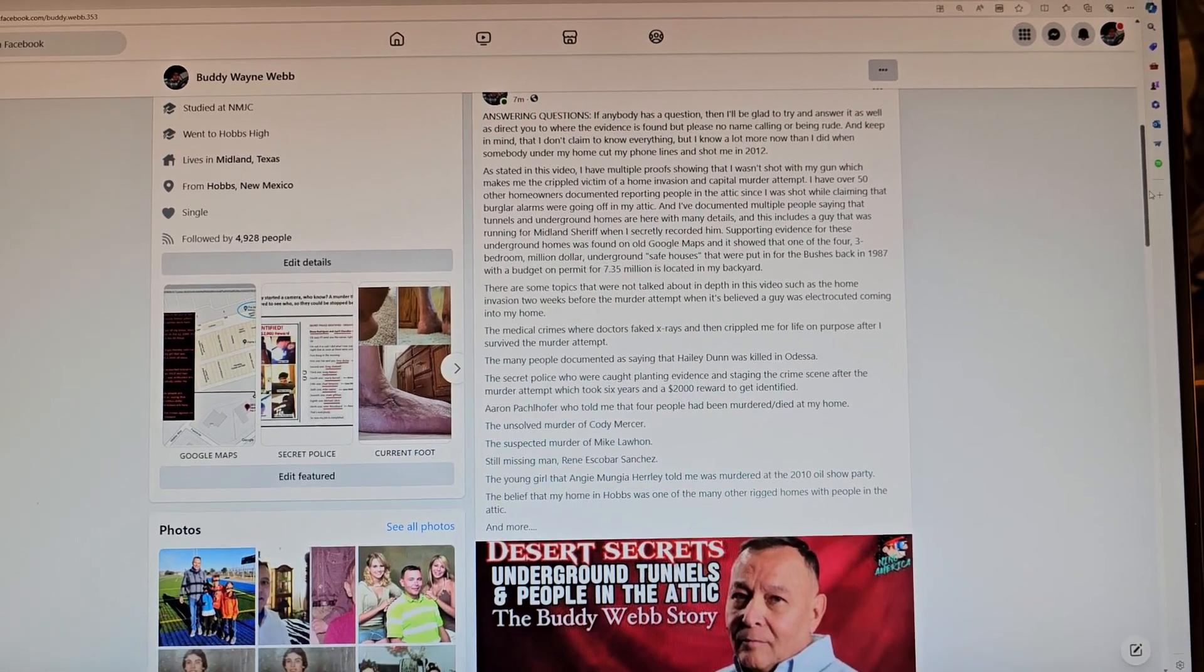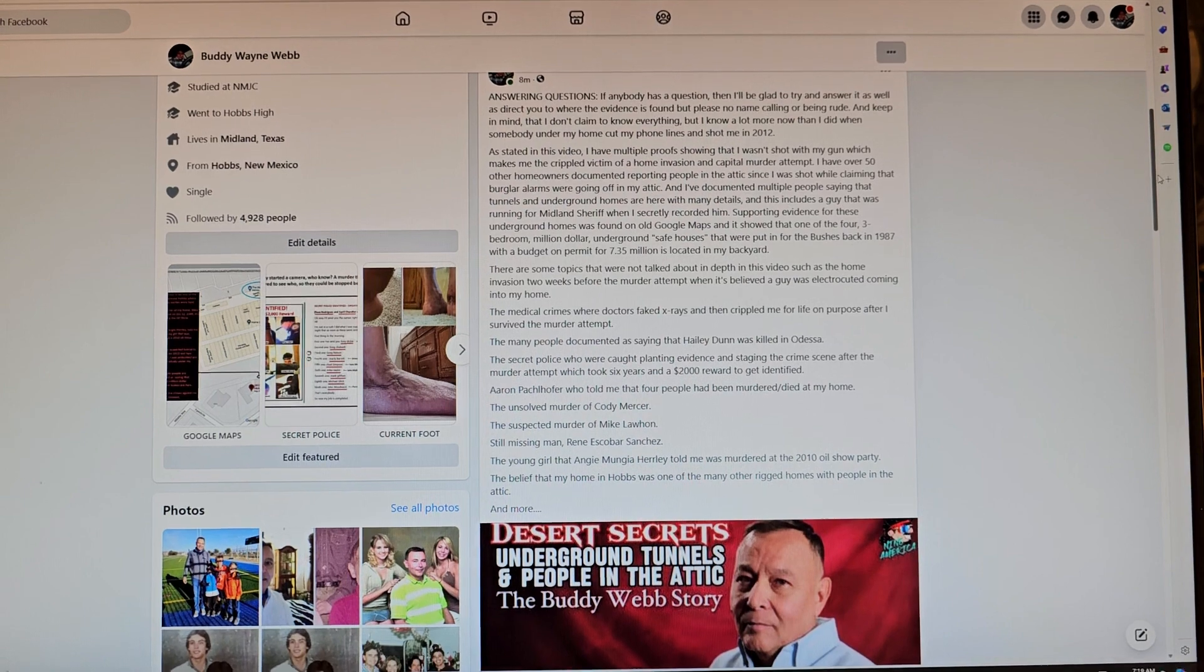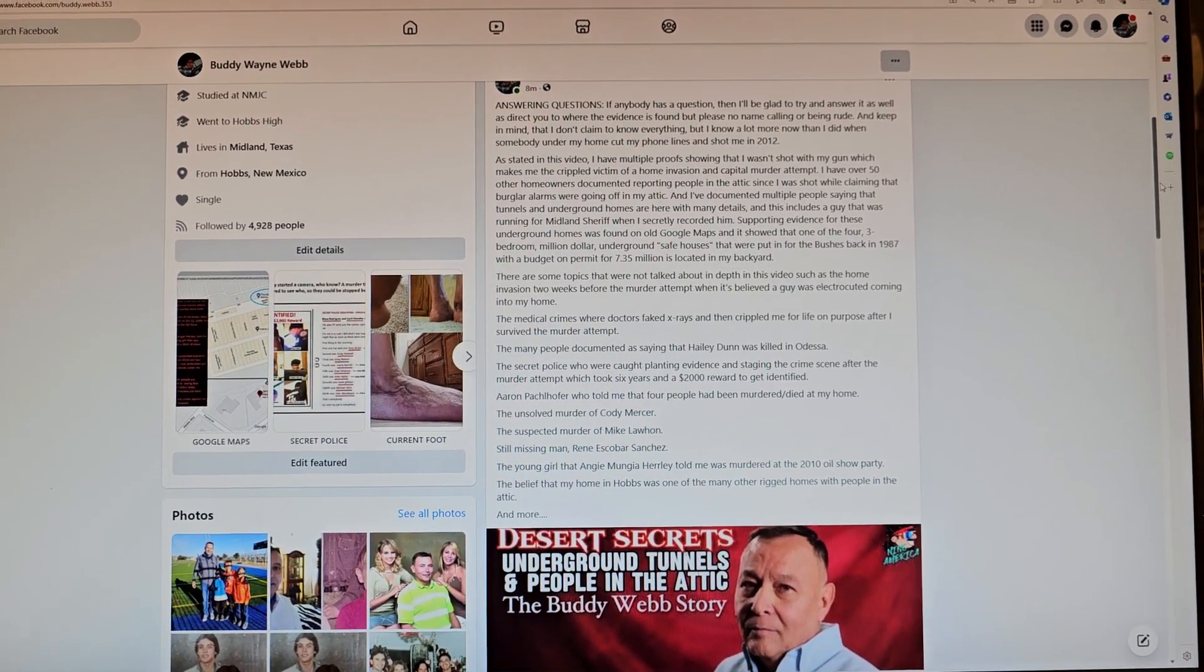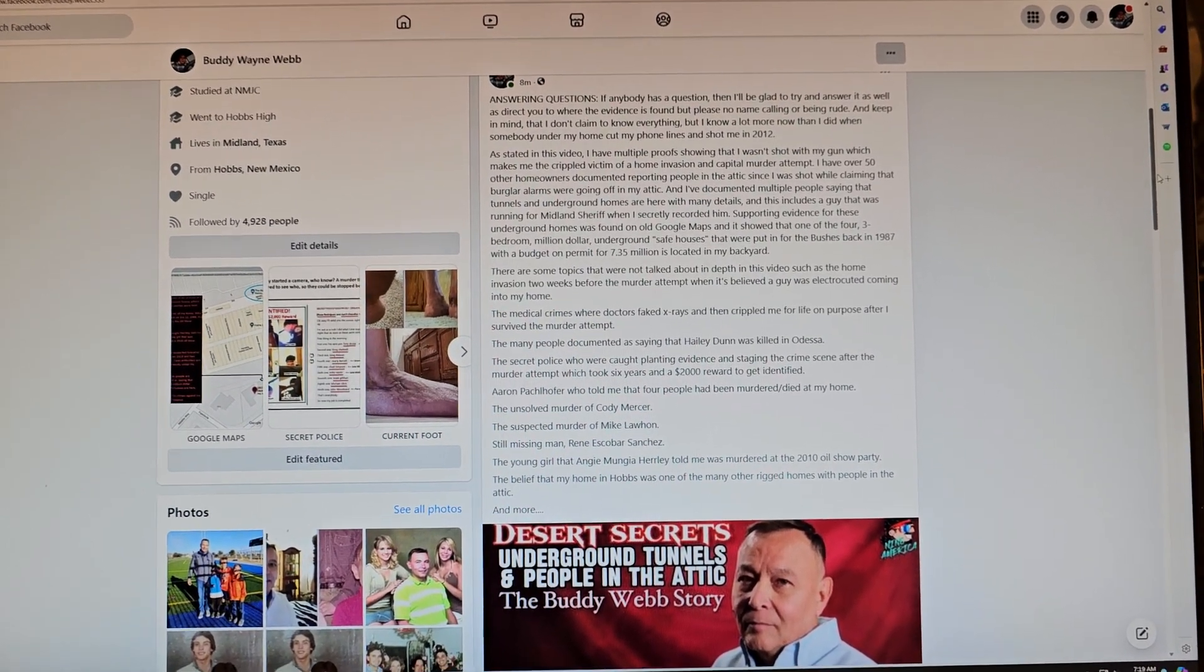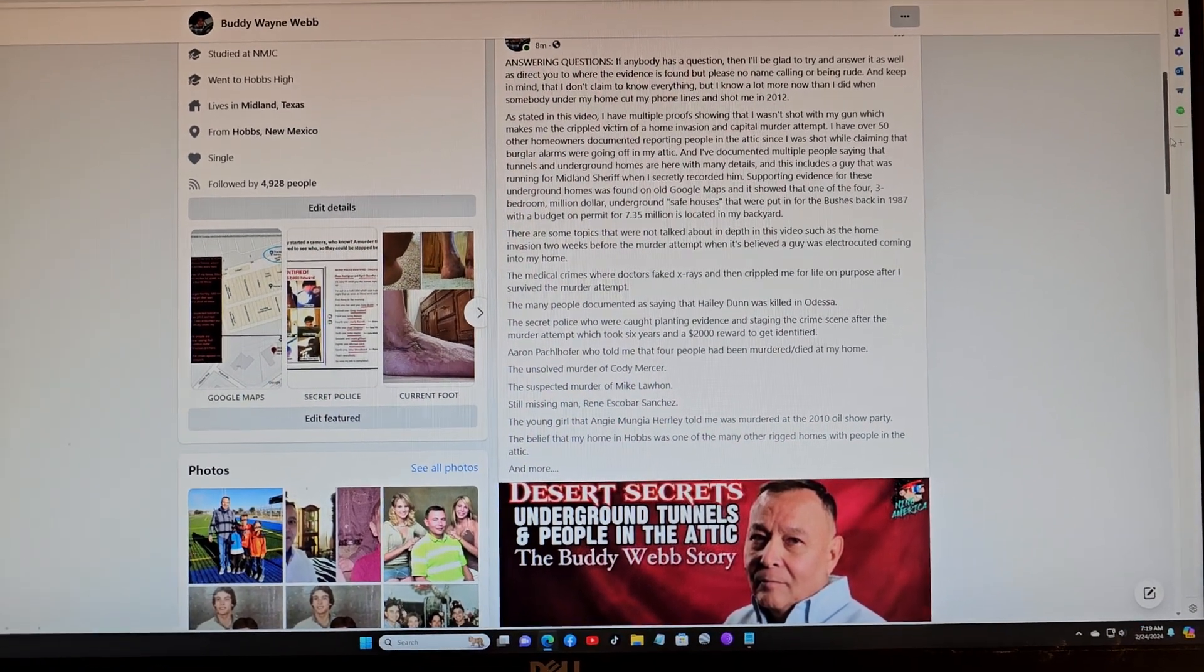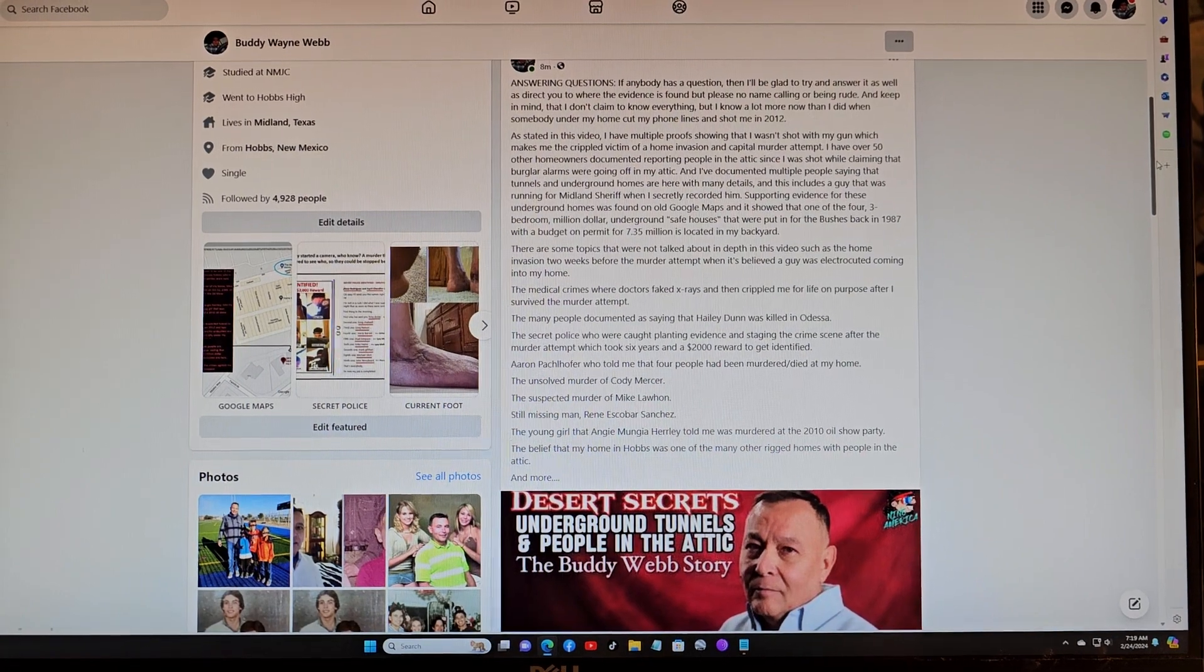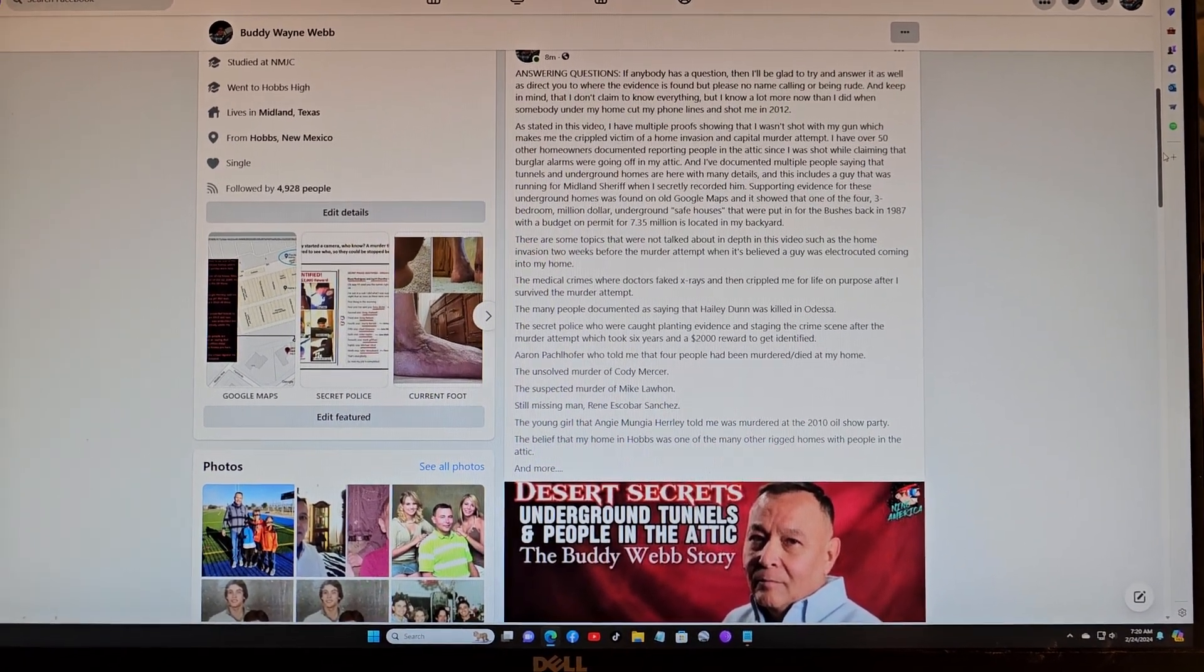And then another one I just thought about was the Homeland Security pouring concrete after I showed them where a human trafficking murder tunnel is in 2019. And we can, if you want, talk about my suspicion that Vice President Mike Pence was offered a donation or a bribe to help cover up these crimes and murders by oil company leaders here in Midland.